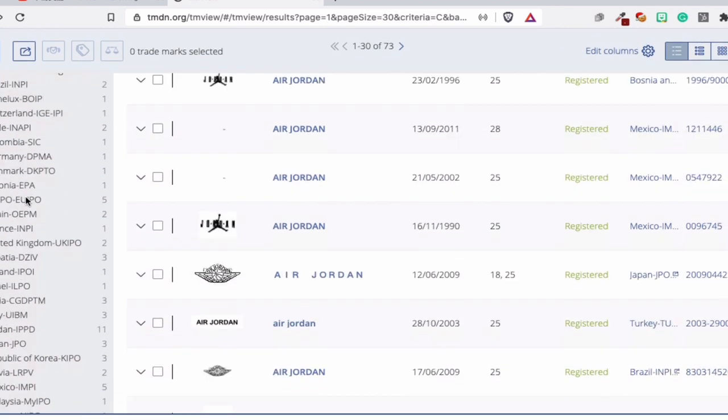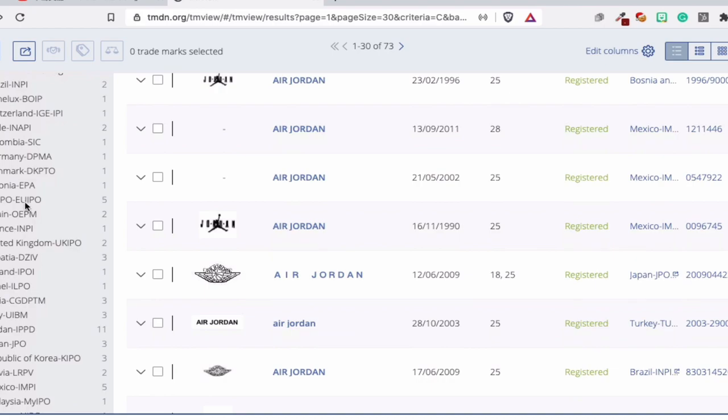For example, if I'm in Europe, EUIPO is my IP office. My country is in Europe, so I'm connected to this. So that's about it for this video. If you're new to this channel, feel free to subscribe and I will see you in the next video.